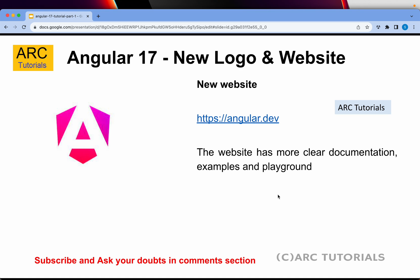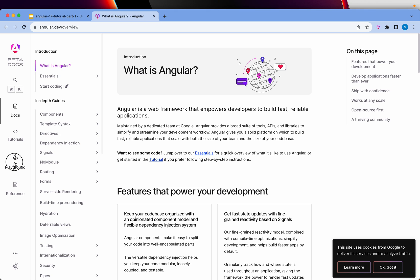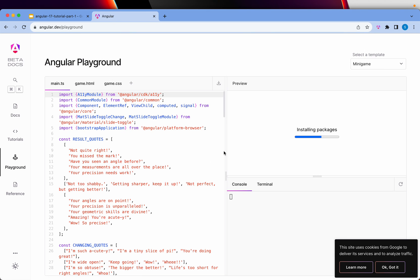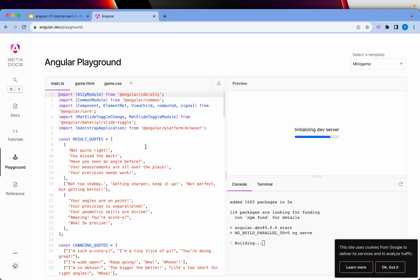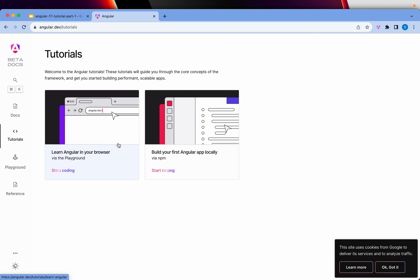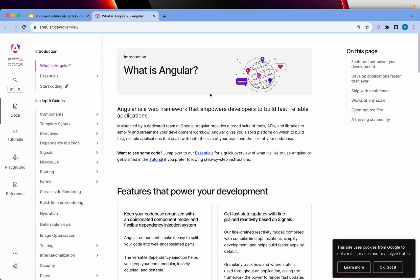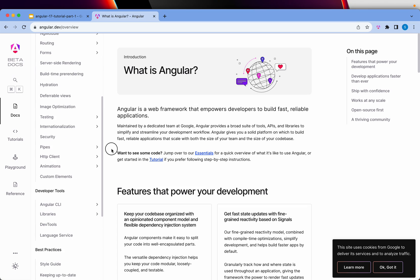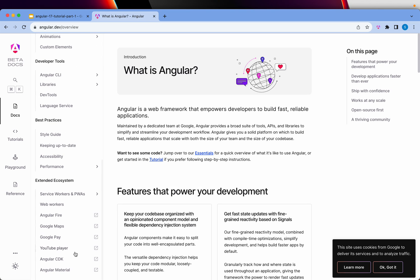There is a new brand logo and website. Instead of going to angular.io, we will now go to https://angular.dev. The new website looks fresh — there is a lot more documentation, tutorials, and a playground where you can try and test your code and see the output instantly. The documentation is continued from Angular 16 but now also includes a broader ecosystem with a lot more things covered.